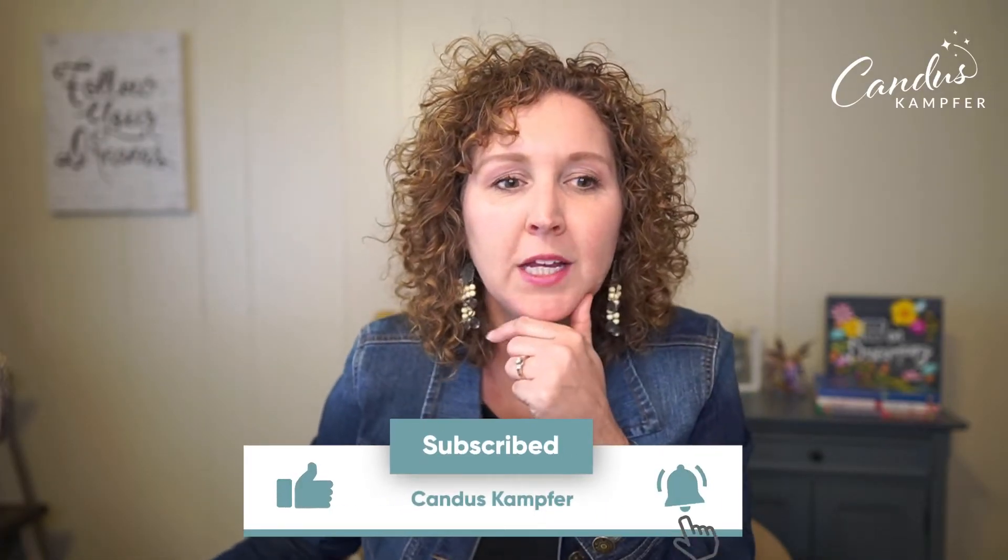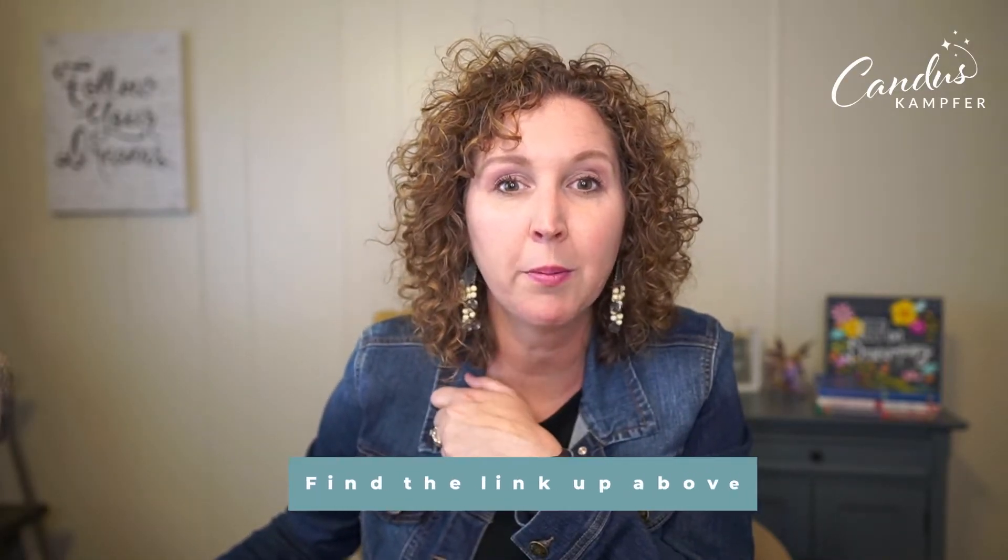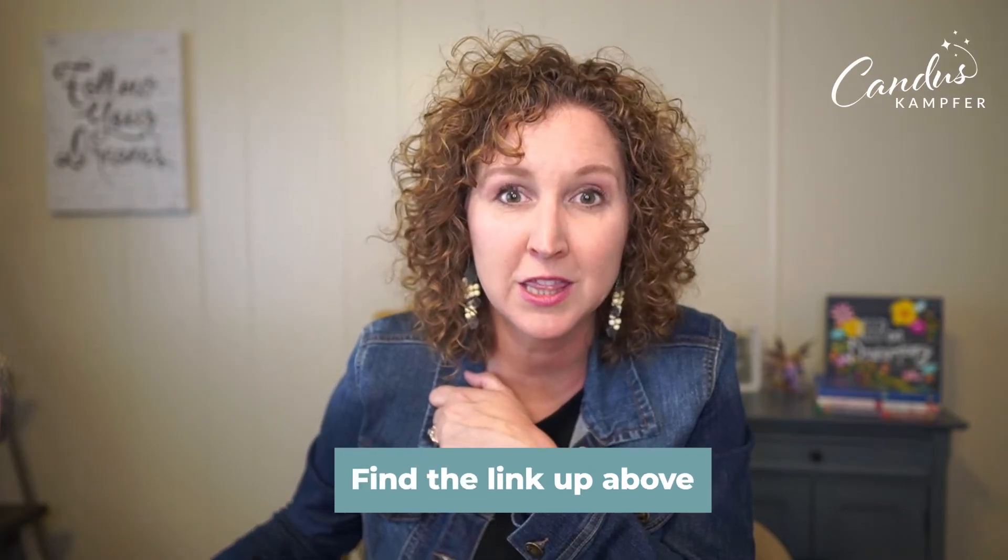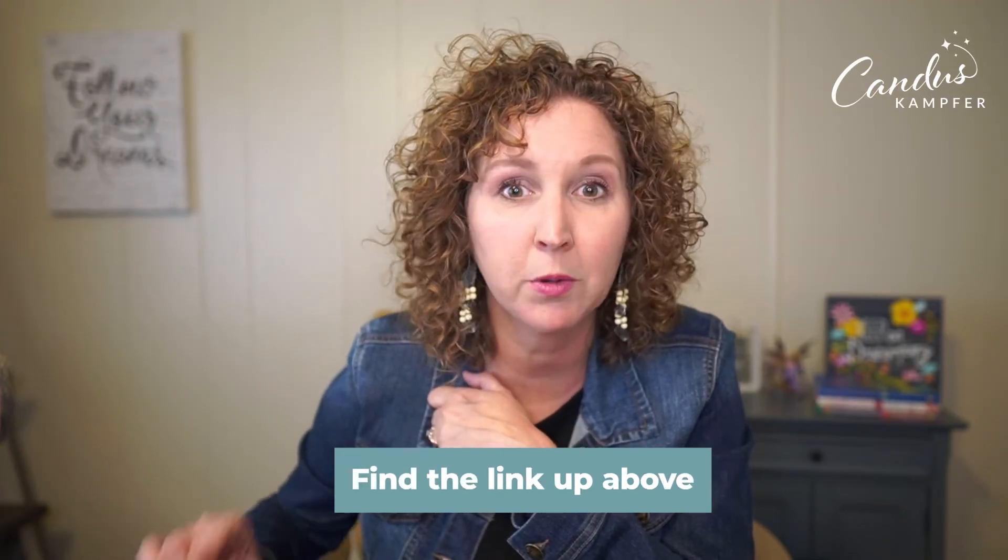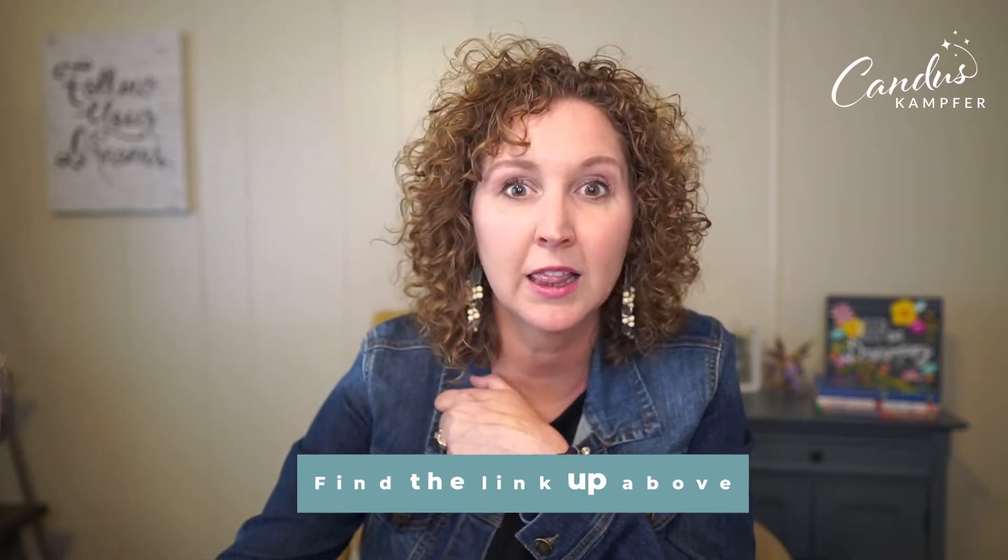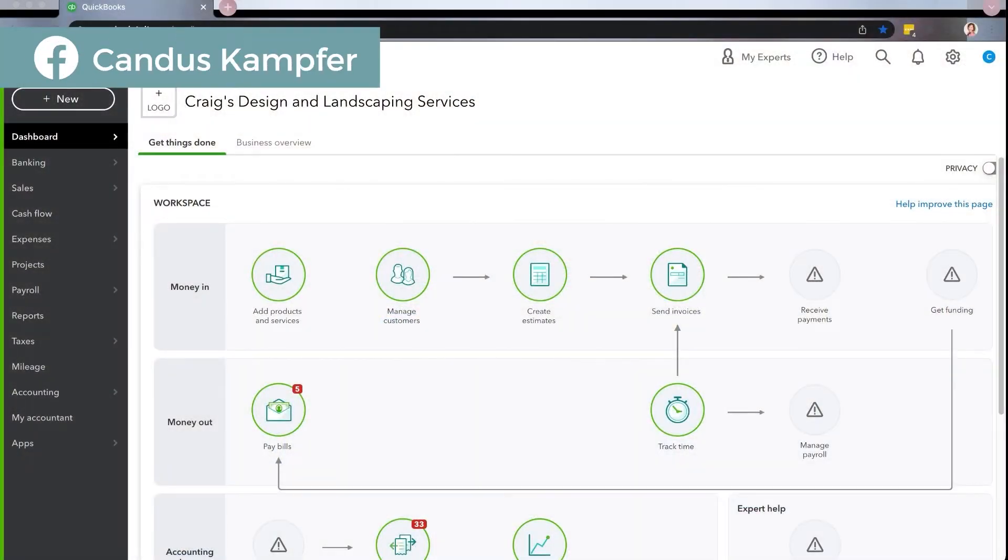So let me show you, it depends on a few things how you enter this. Now, if you are looking for the desktop version, you want to go up above or down below and find the desktop version. This is for QuickBooks online users specifically. So let's jump in to QuickBooks online.